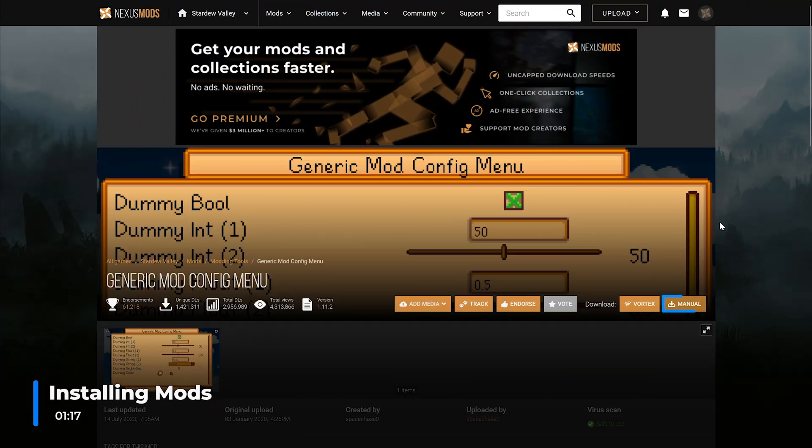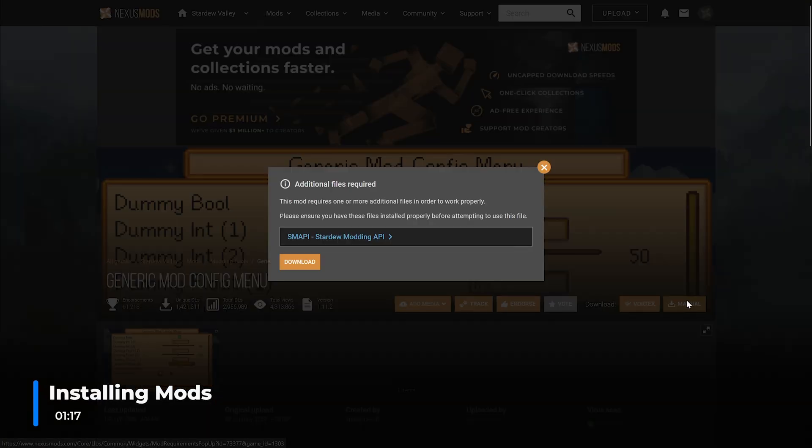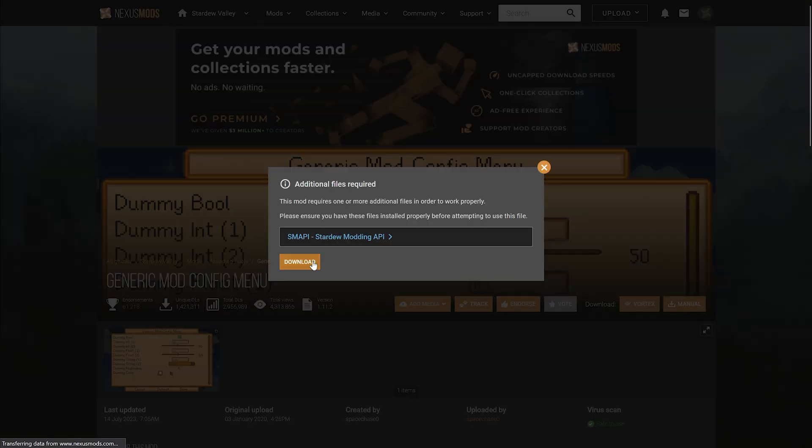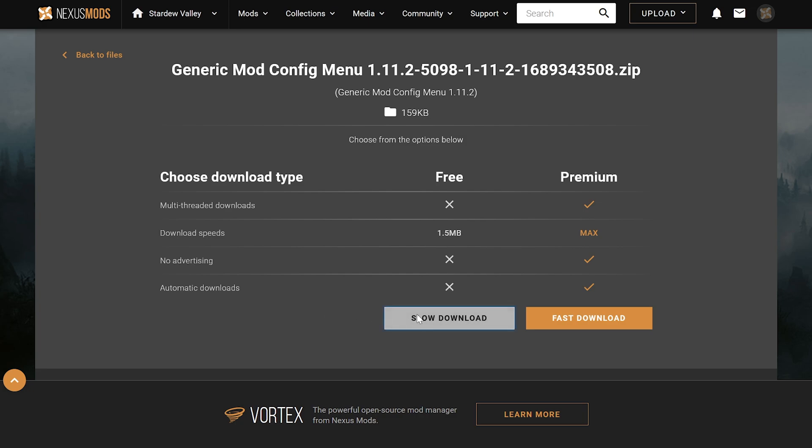Now you can head to Nexus Mods or ModDrop to manually download the mod you want to play on Stardew Valley.